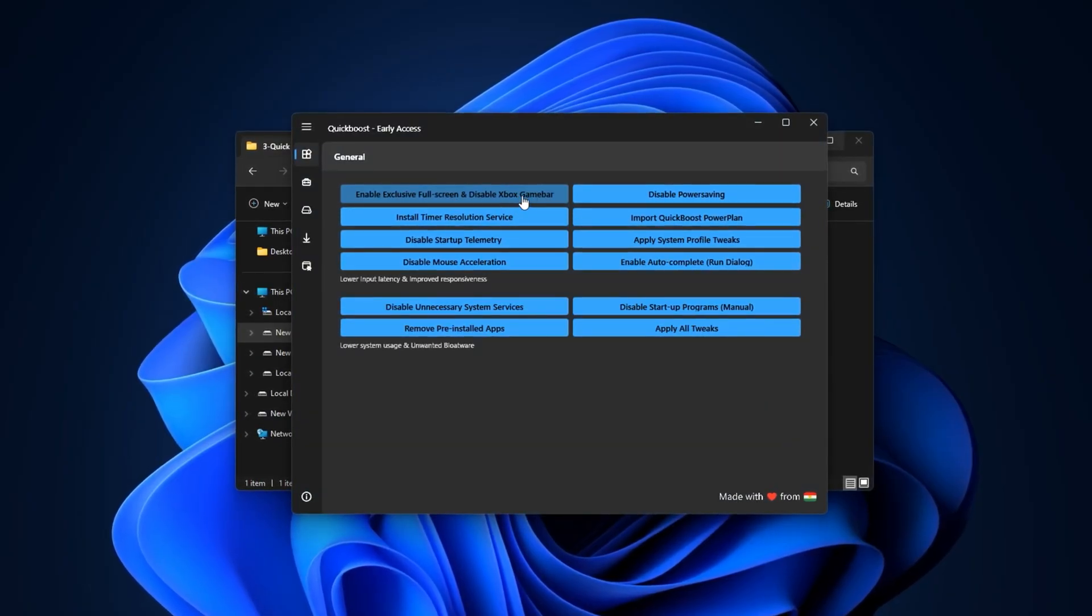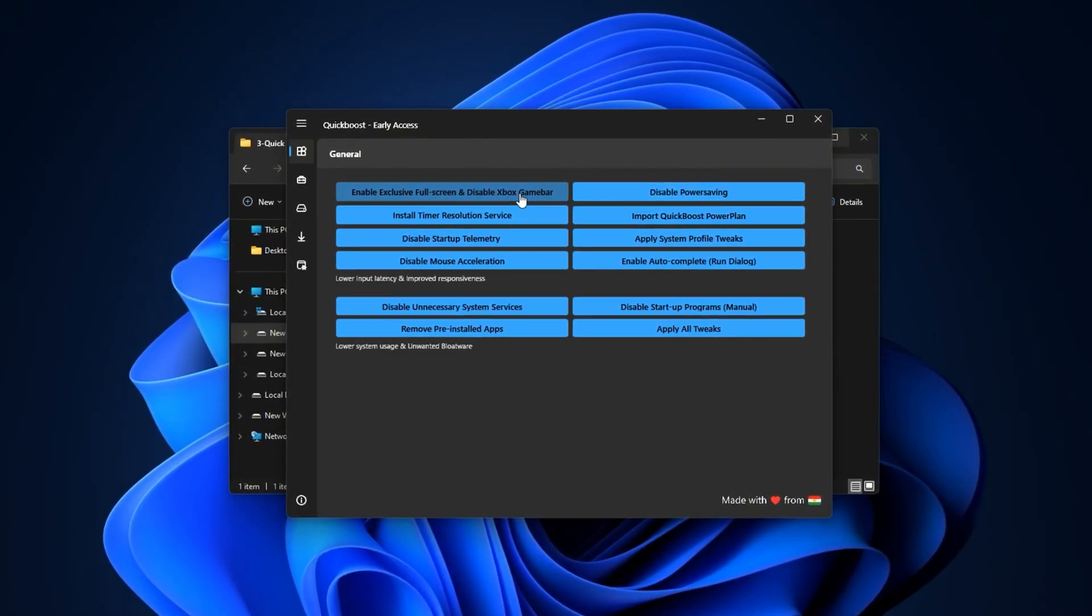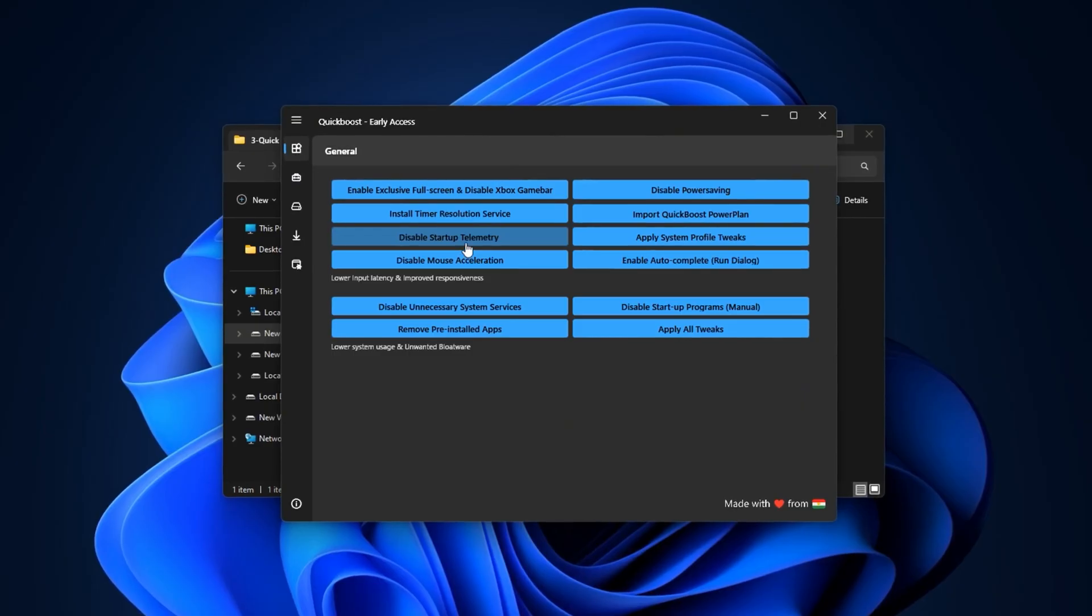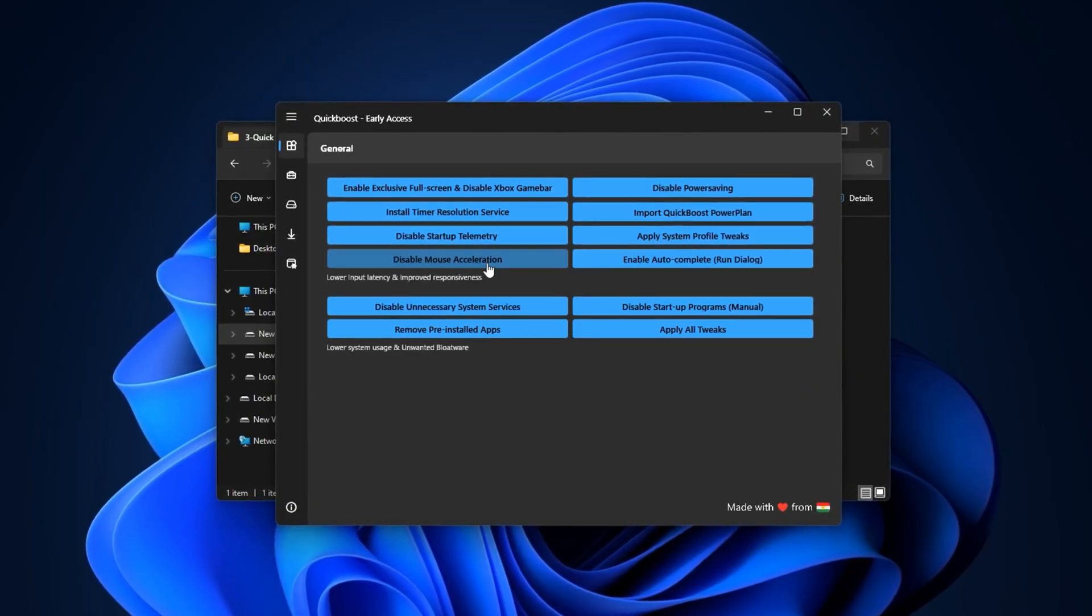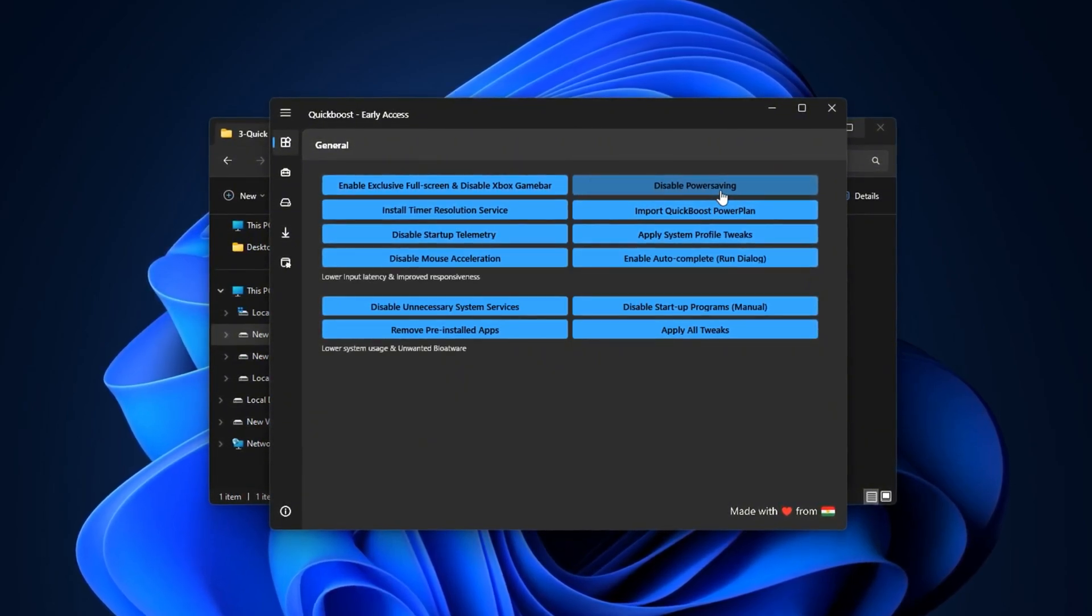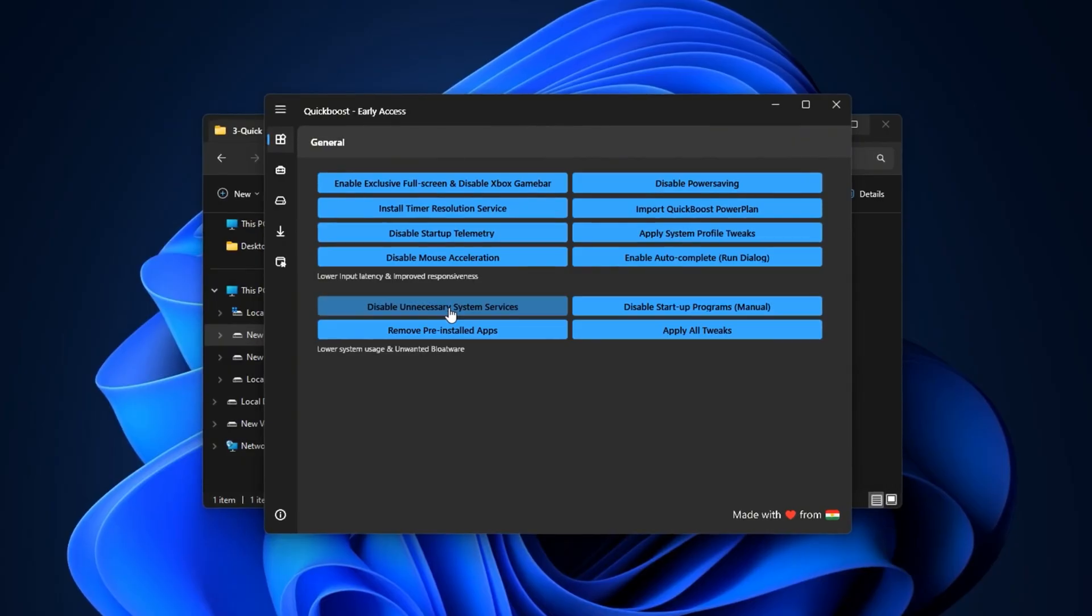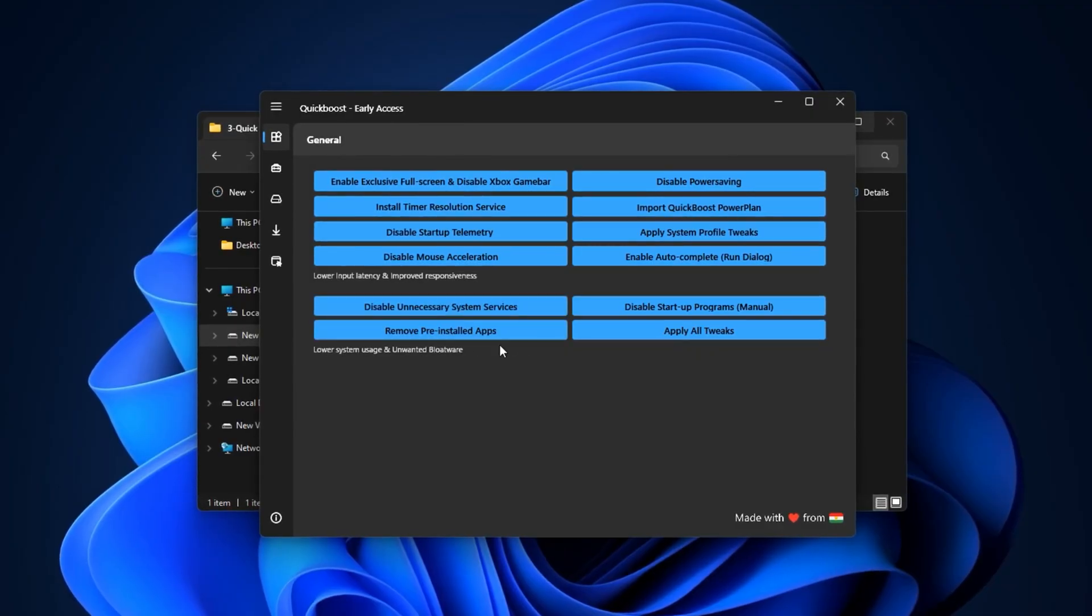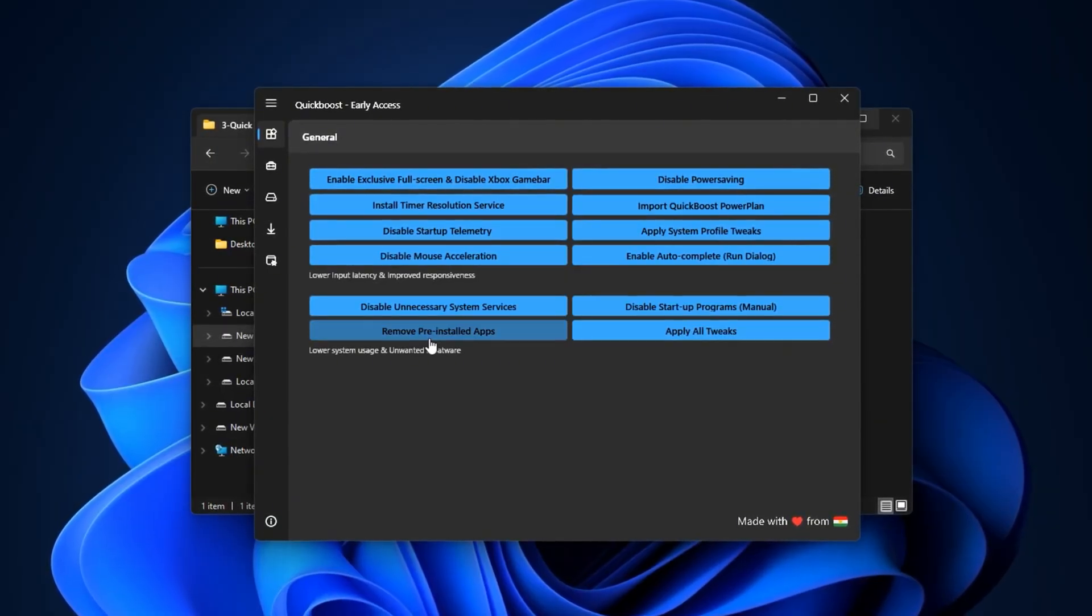Next, make sure to disable the Xbox Game Bar, as it runs silently in the background and can eat up valuable CPU power. Also, turn off startup telemetry, which prevents Windows from collecting unnecessary usage data at boot. It's also recommended to disable mouse acceleration here, which results in more accurate and consistent mouse movements, a big plus for gamers. Another key setting is turning off power saving mode, which allows your CPU to run at full strength without being throttled. On top of that, you can stop certain system services from running silently in the background and using up performance resources. And finally, this section also lets you easily uninstall pre-installed apps and games that clutter up your system, saving storage space and reducing startup delays.